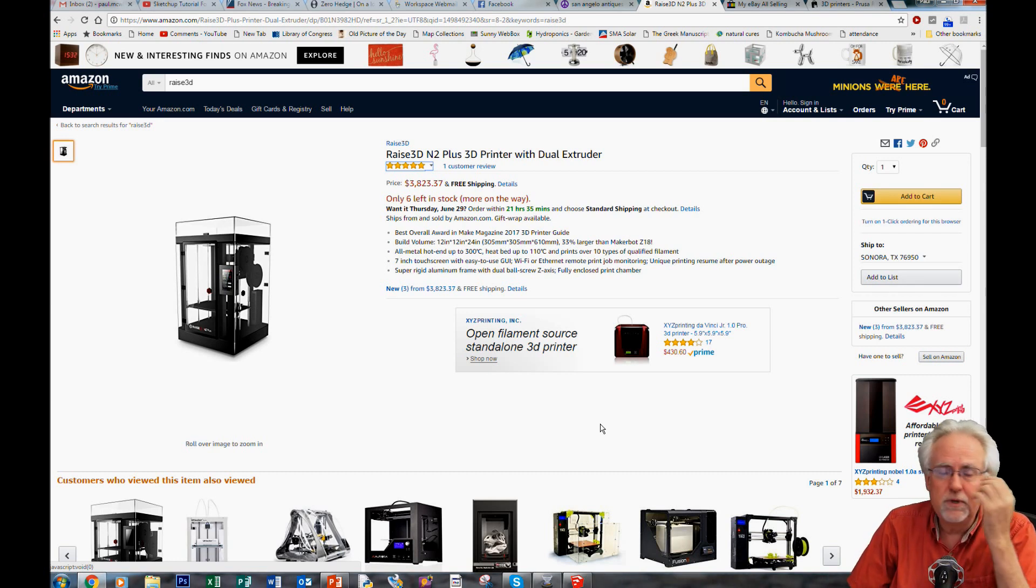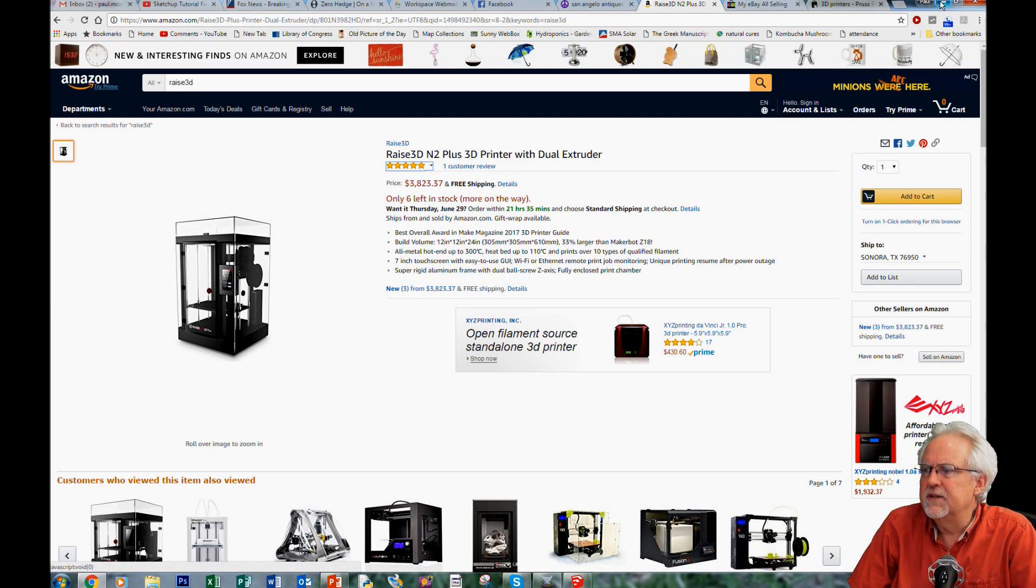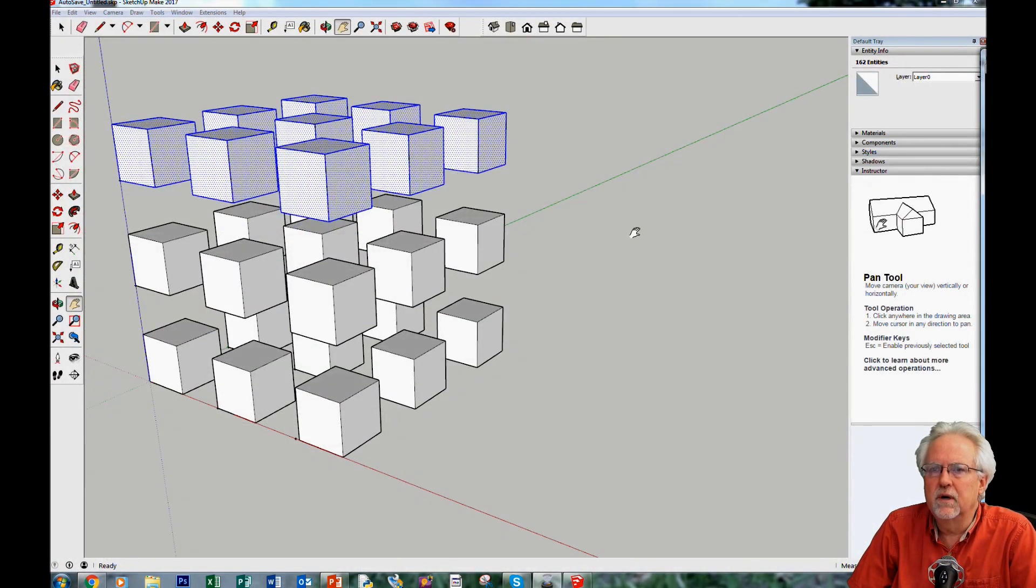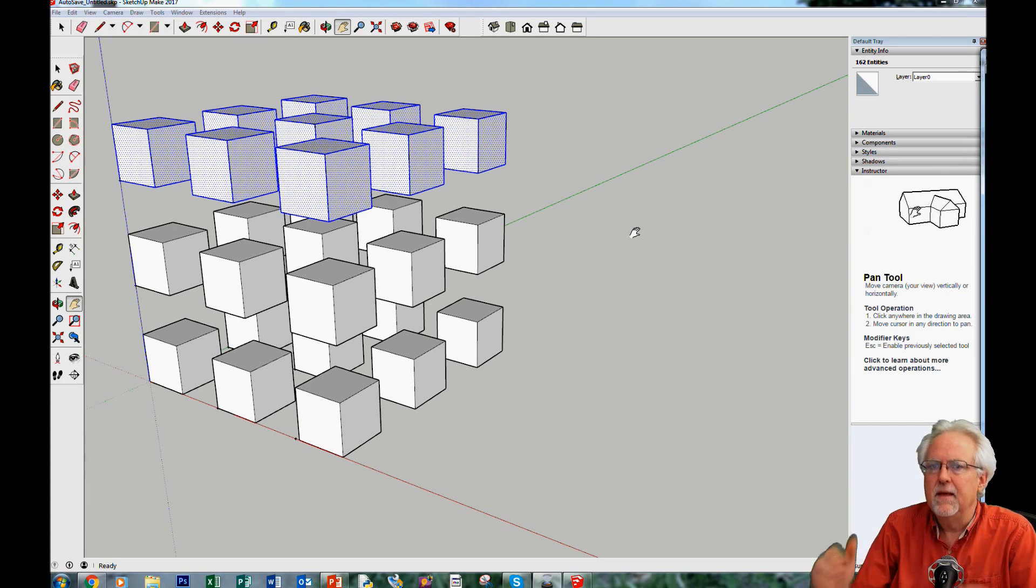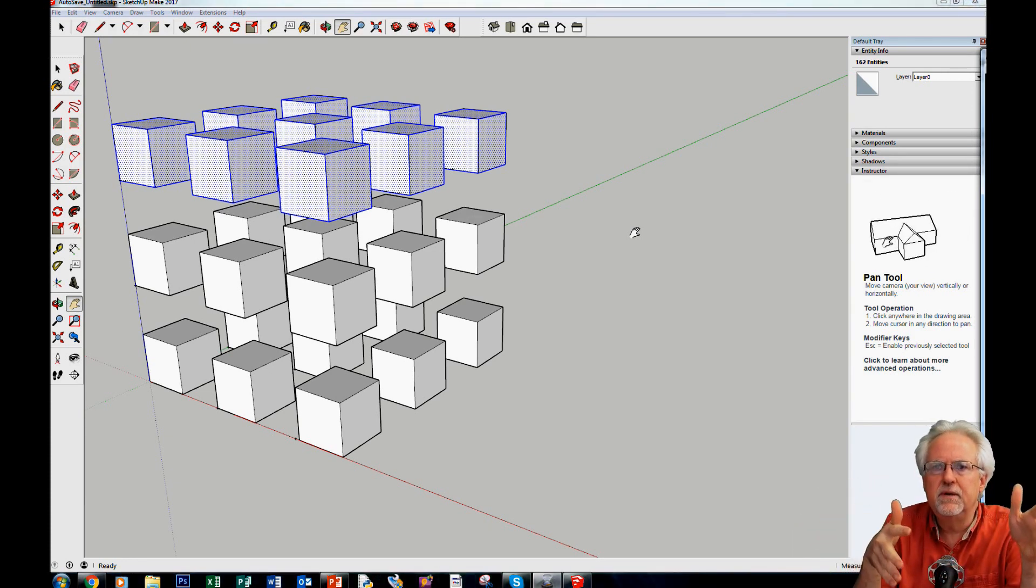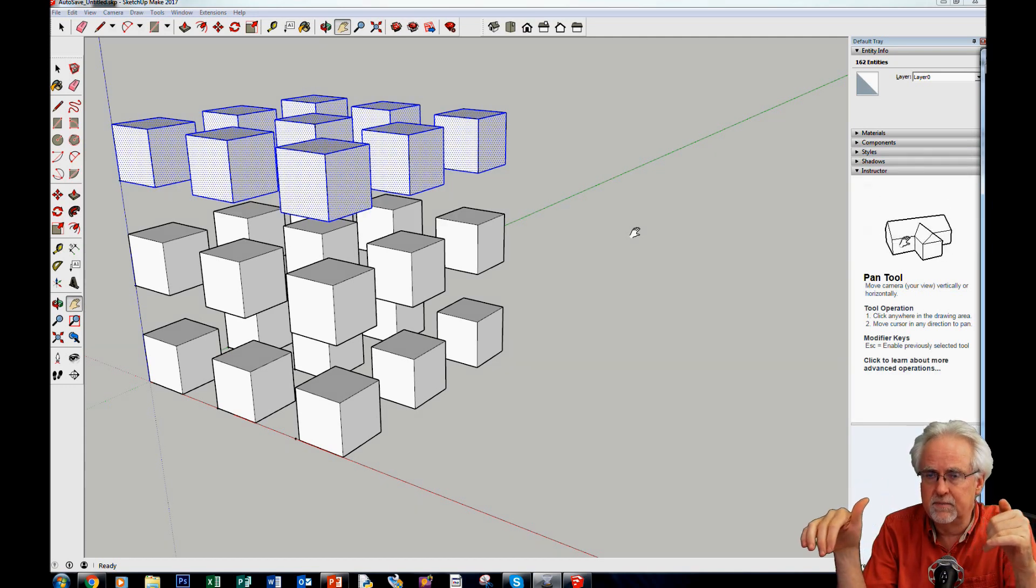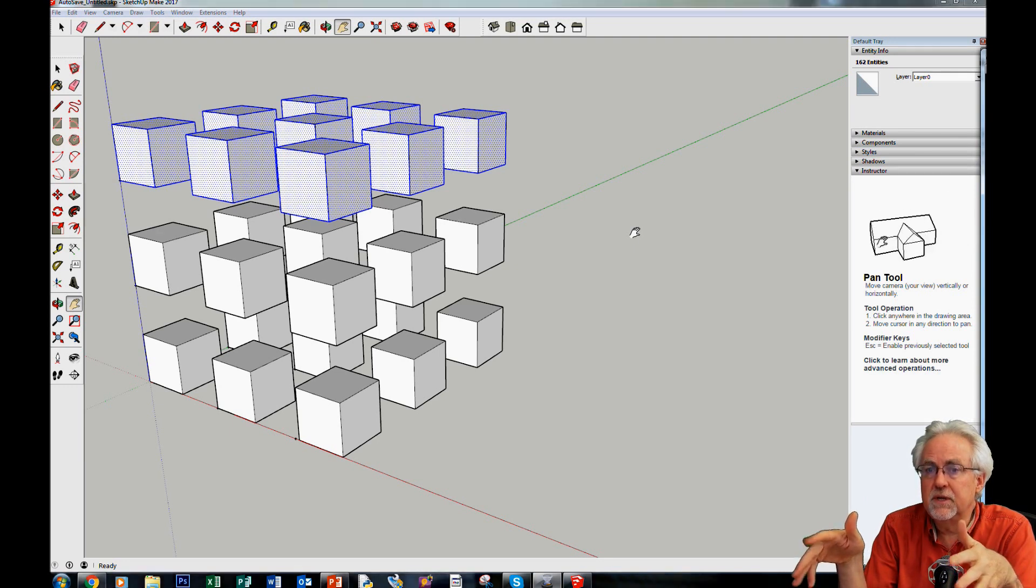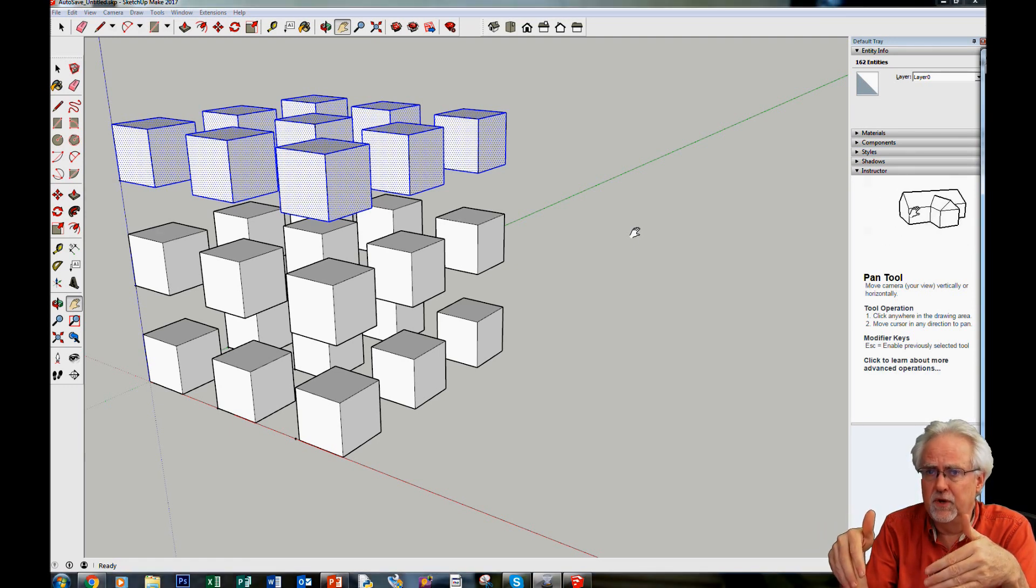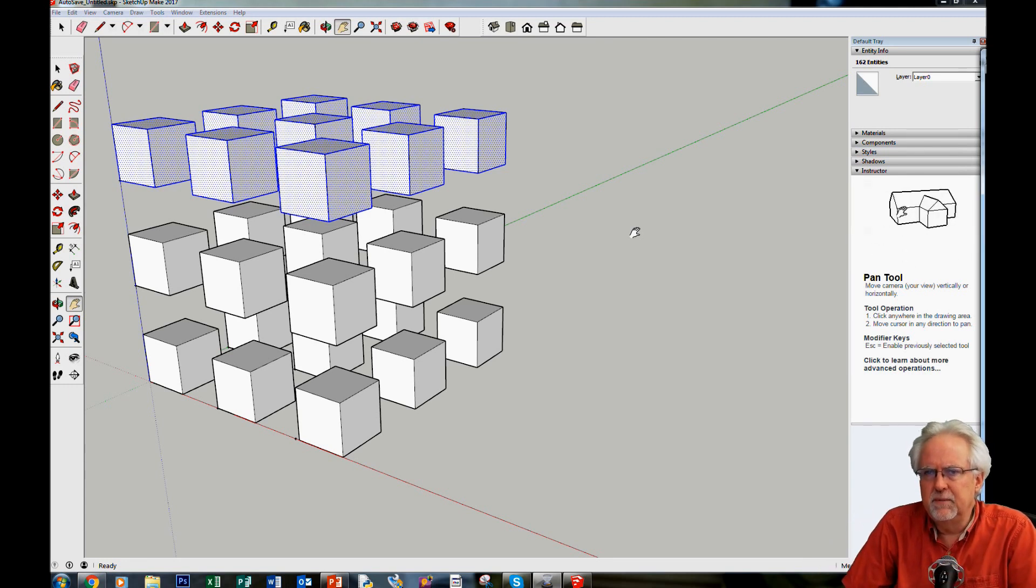When you get these printers, I don't want you to just sit and download things from Thingiverse and print them. I want you to learn to design. And so, that will be where we are going next. I am going to teach you how to use SketchUp. Why SketchUp? You can use SketchUp or you can use AutoCAD. AutoCAD is insanely expensive. If you work at a university or you're a student at a university, there's some free downloads. There's some free student versions that you can use. But the problem is there's some limitations there.